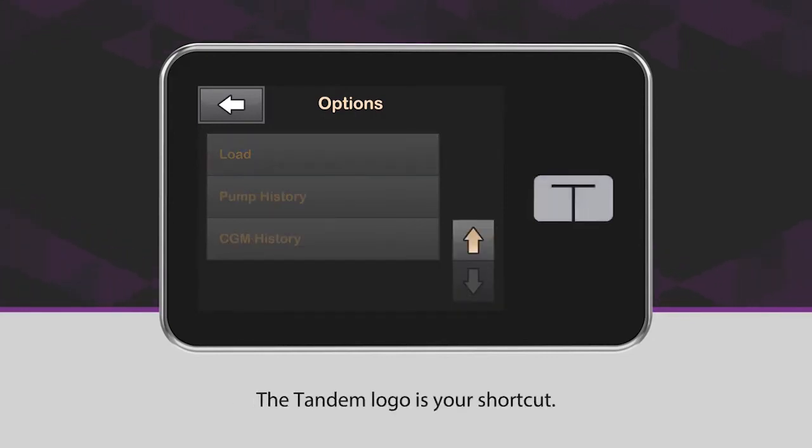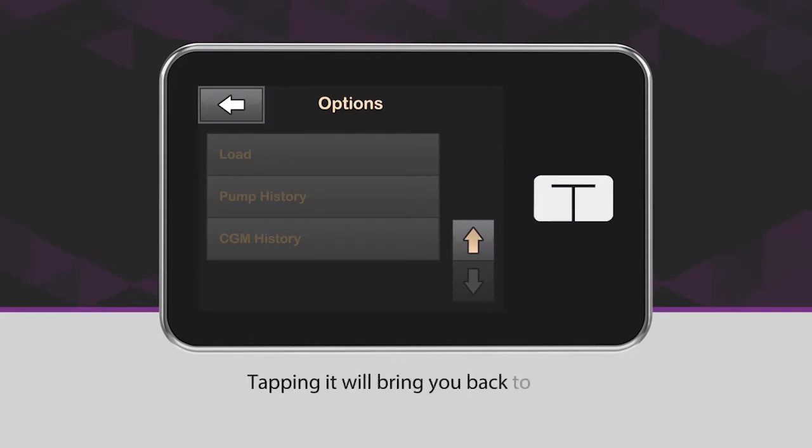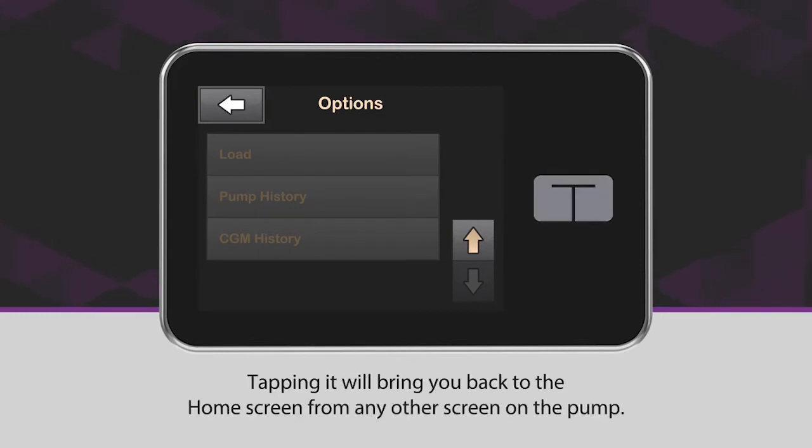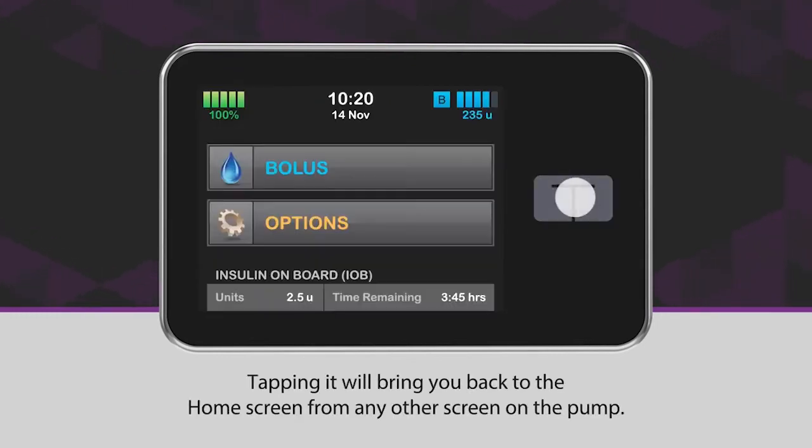The tandem logo is your shortcut. Tapping it will bring you back to the home screen from any other screen on the pump.